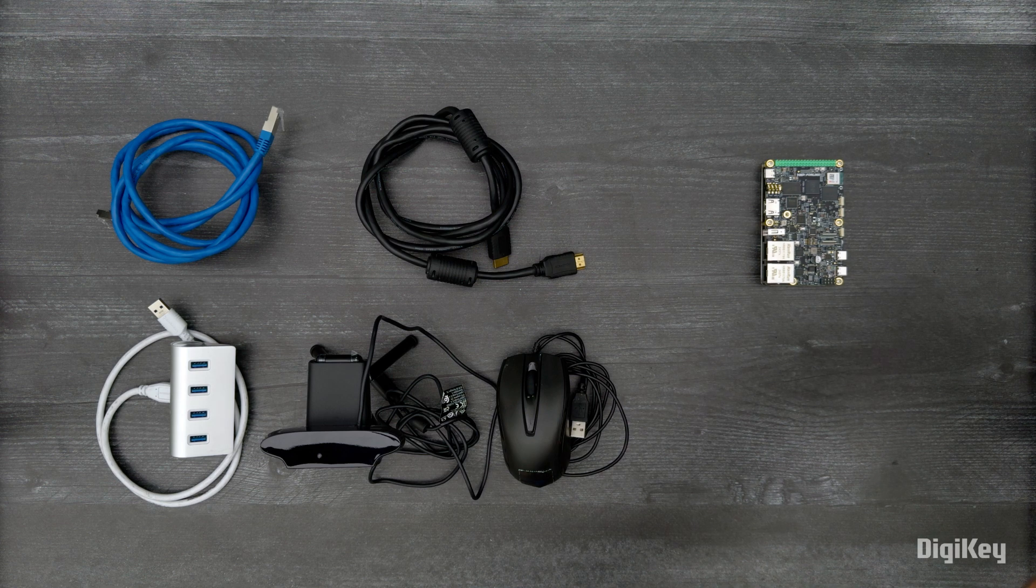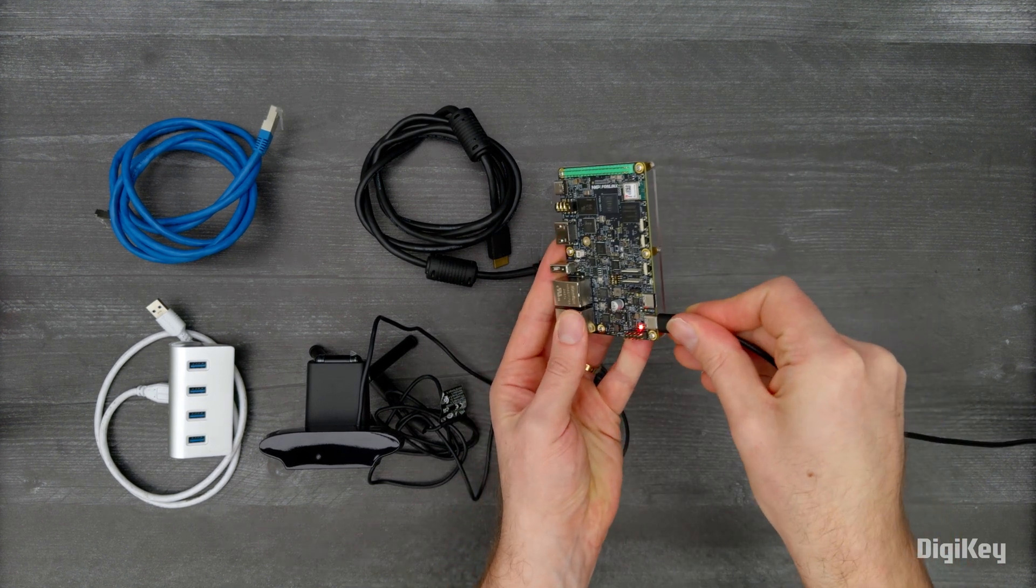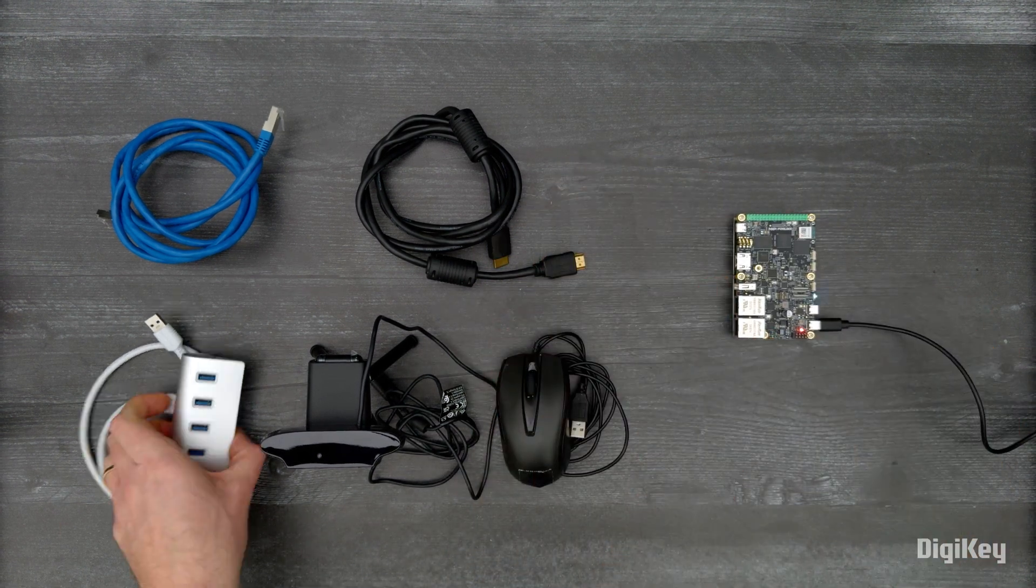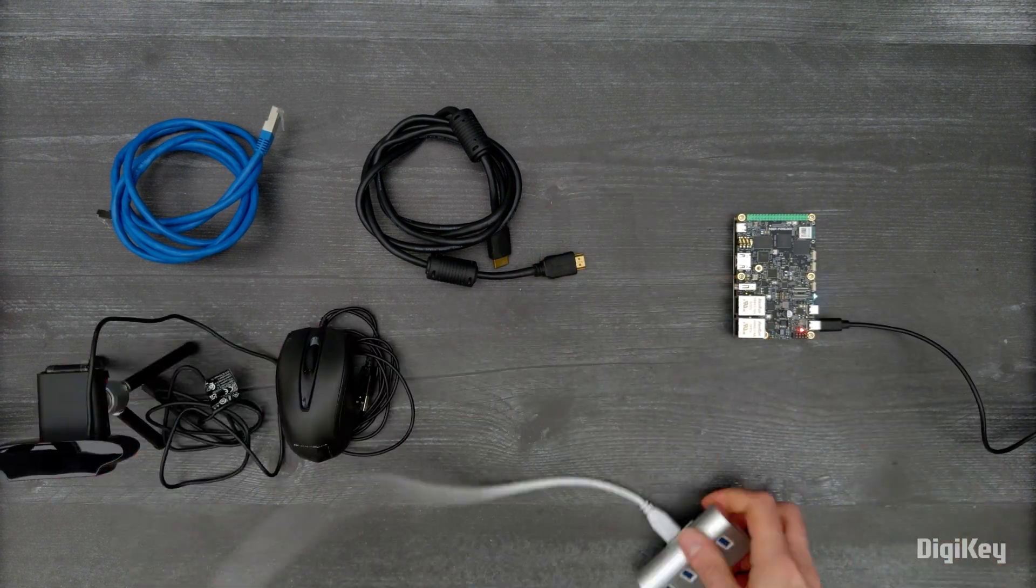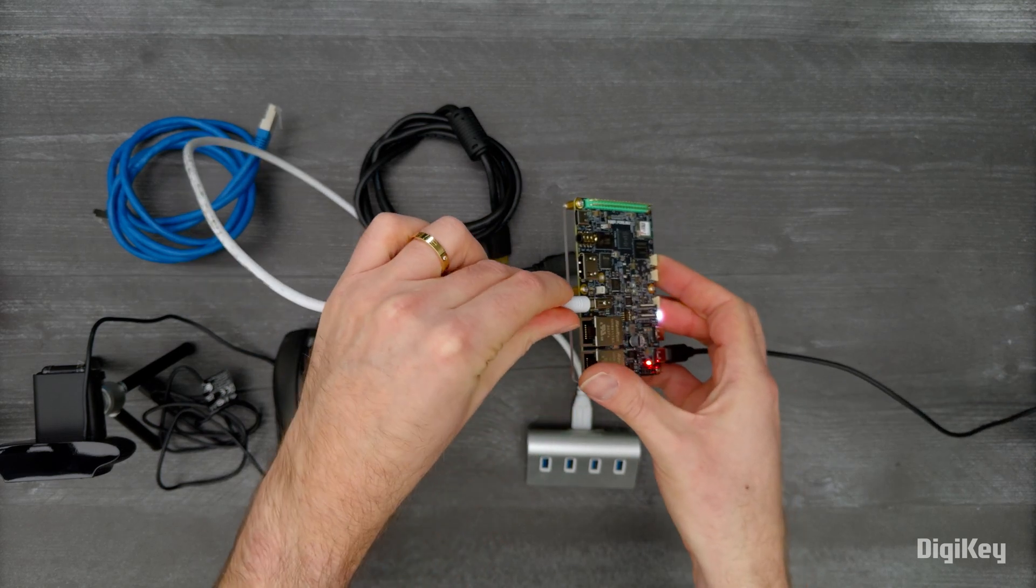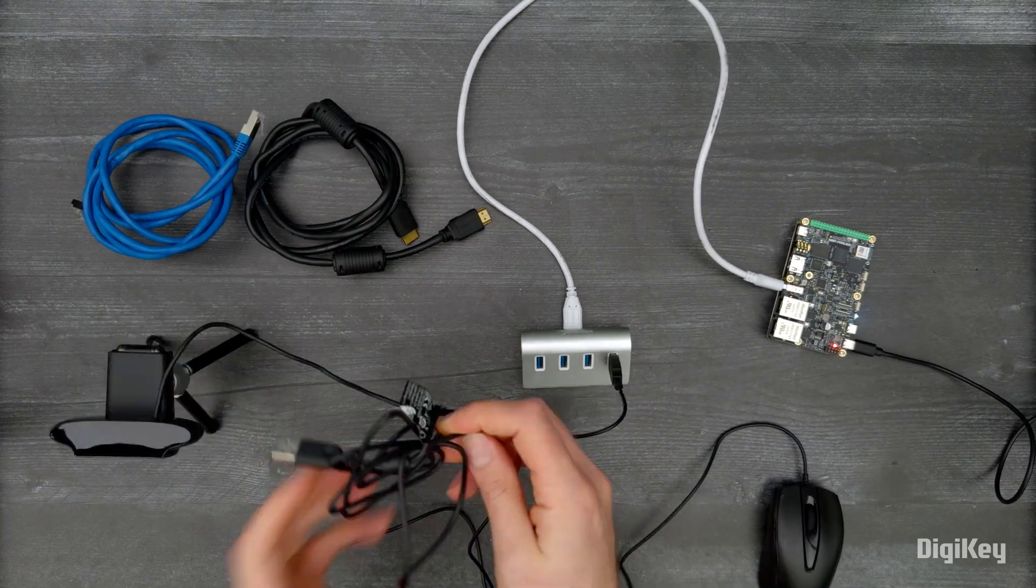Connect a provided USB cable to P1 and your PC. Connect a mouse and camera to the P17 USB port.